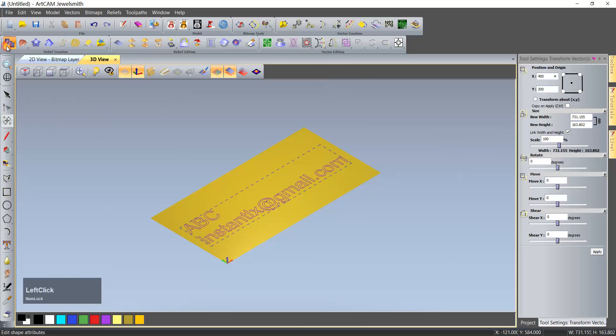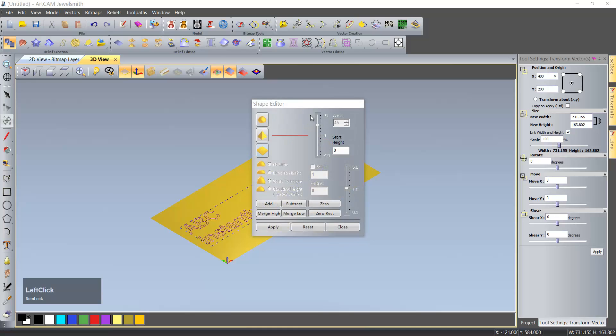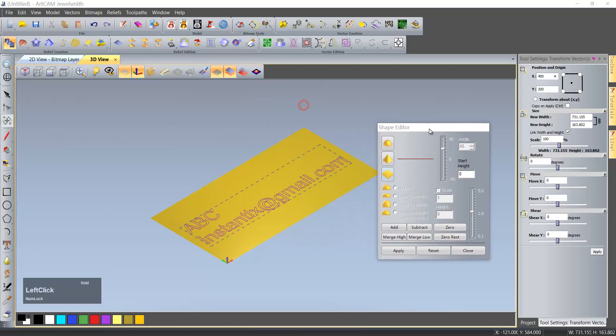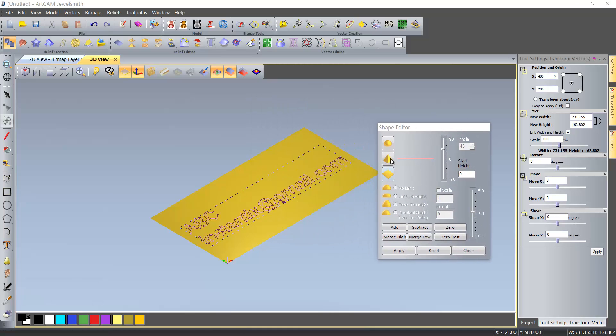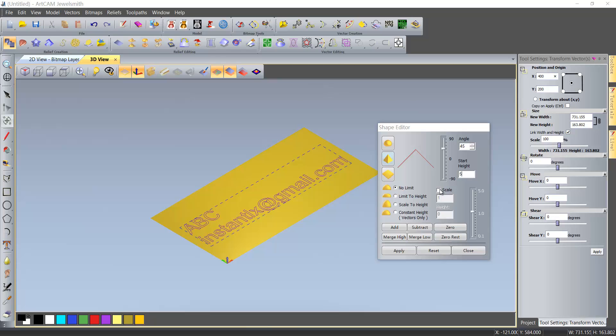We use the shape editor. Use this and make a start height about 5, and then we do a merge height.